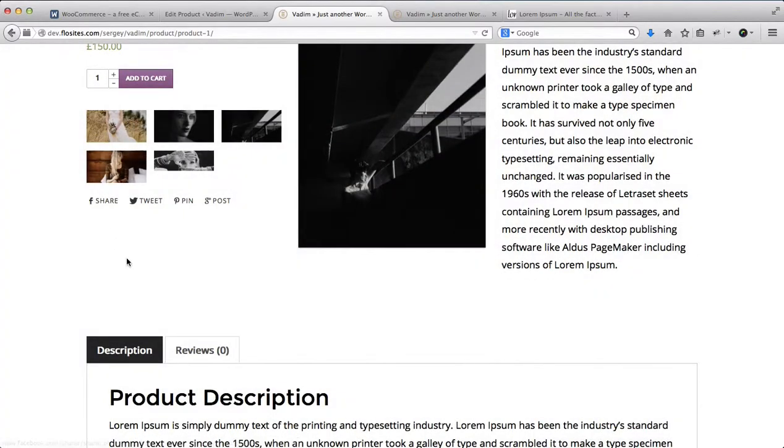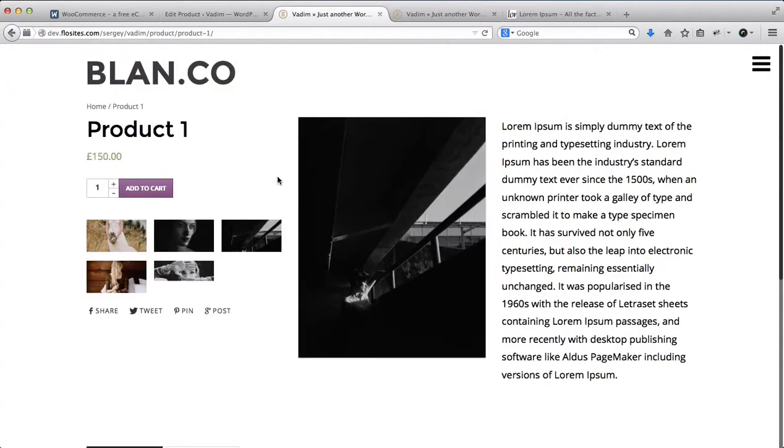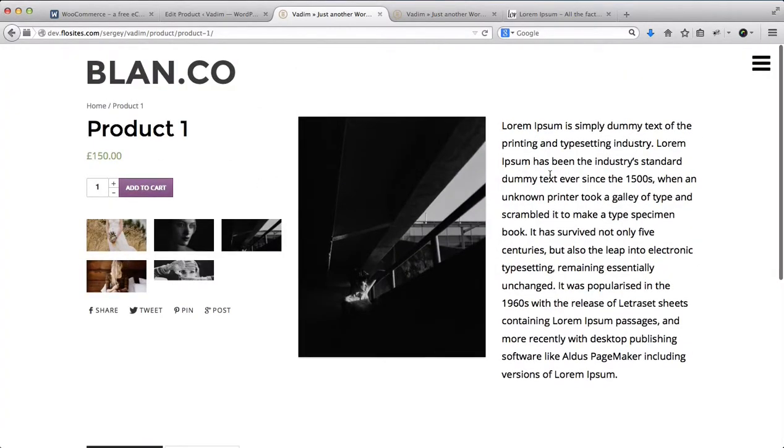This is pretty much the very basic process of how to set up your Blanco shop.